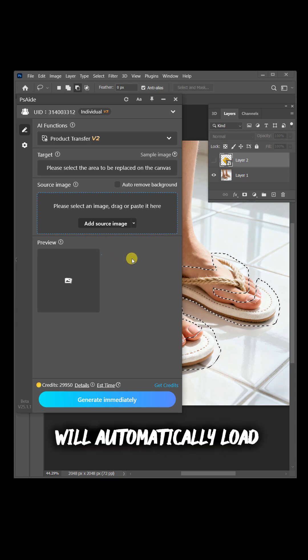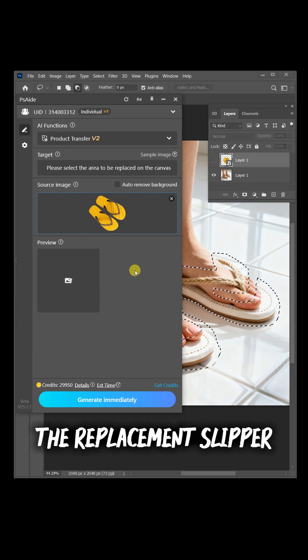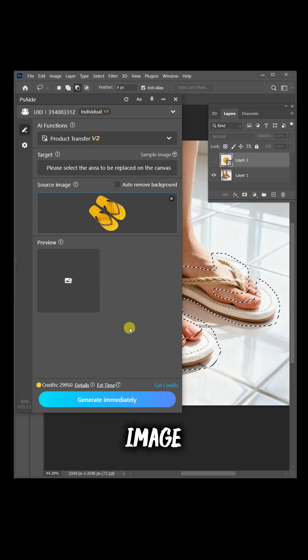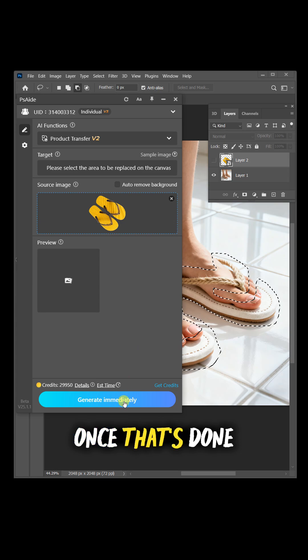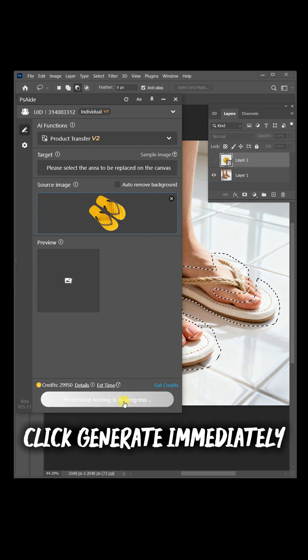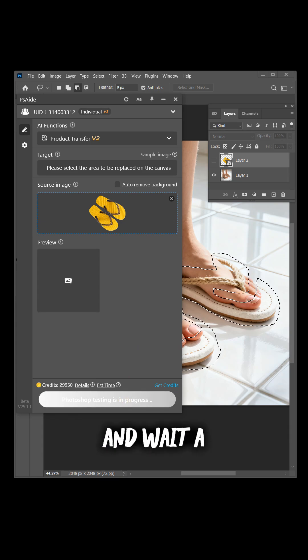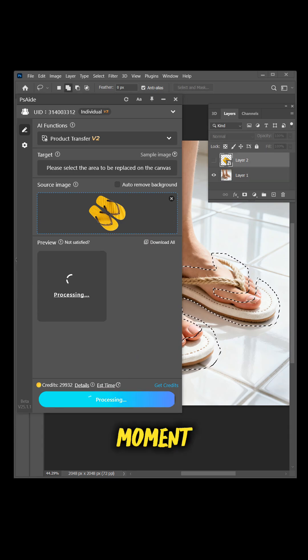The plugin will automatically load the replacement slipper image. Once that's done, click generate immediately and wait a moment.